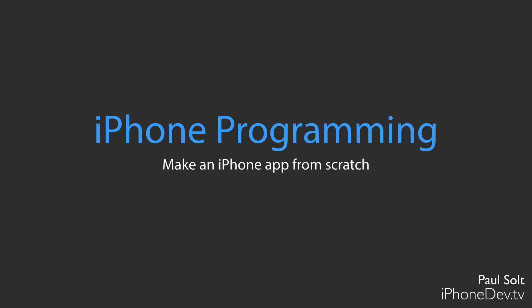Hi, this is Paul Salt from iPhone Dev TV. Welcome to my iPhone programming course.